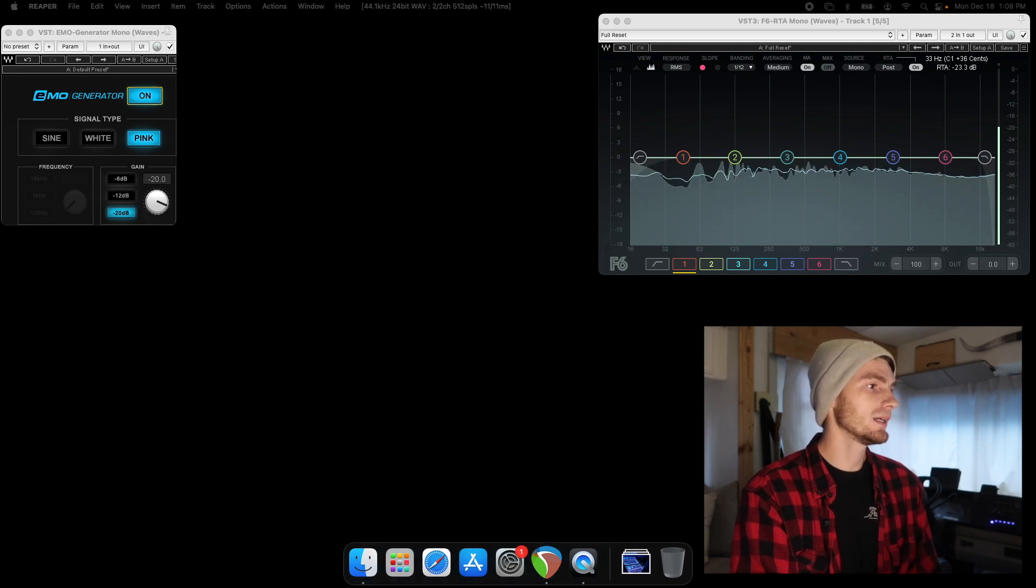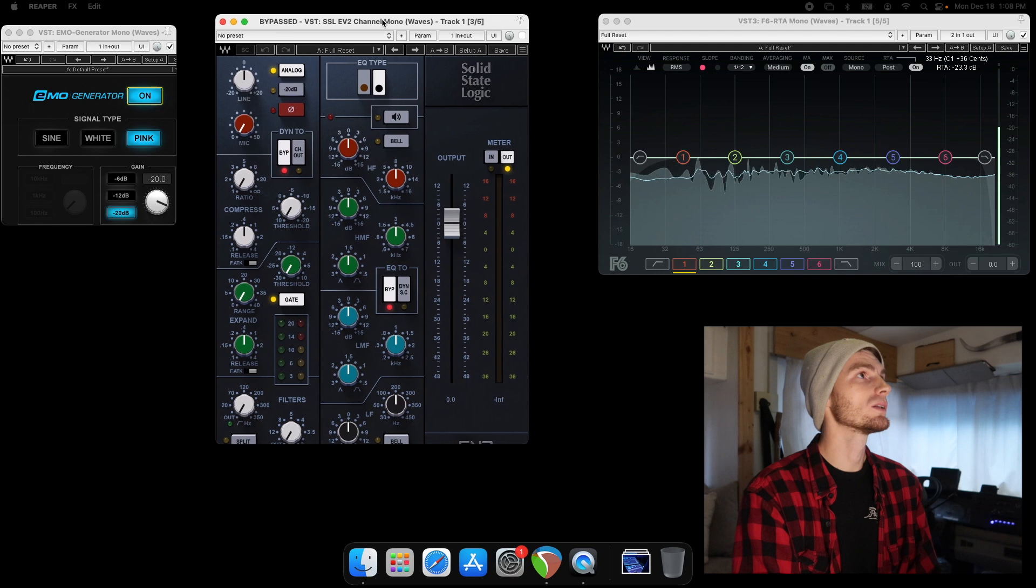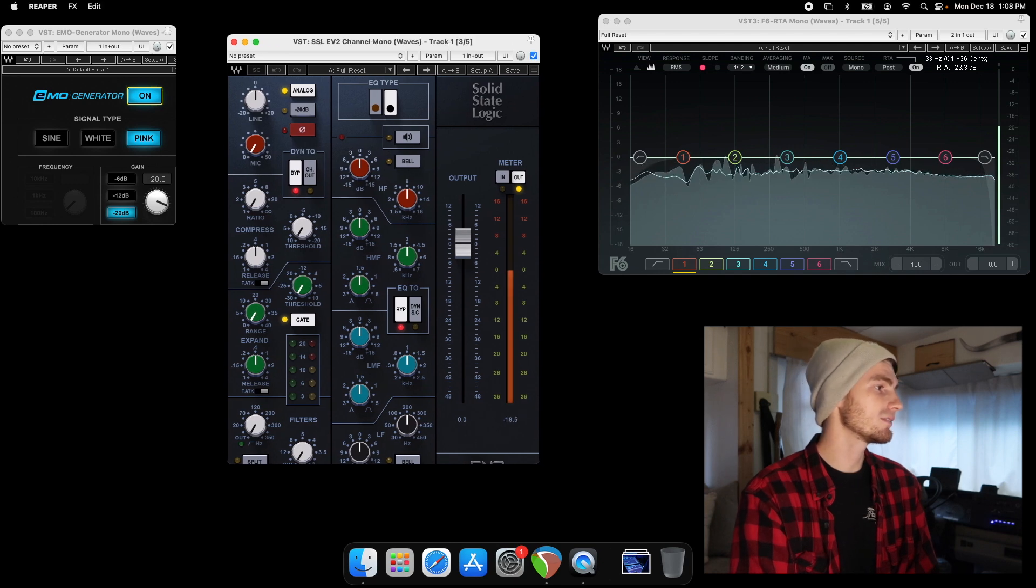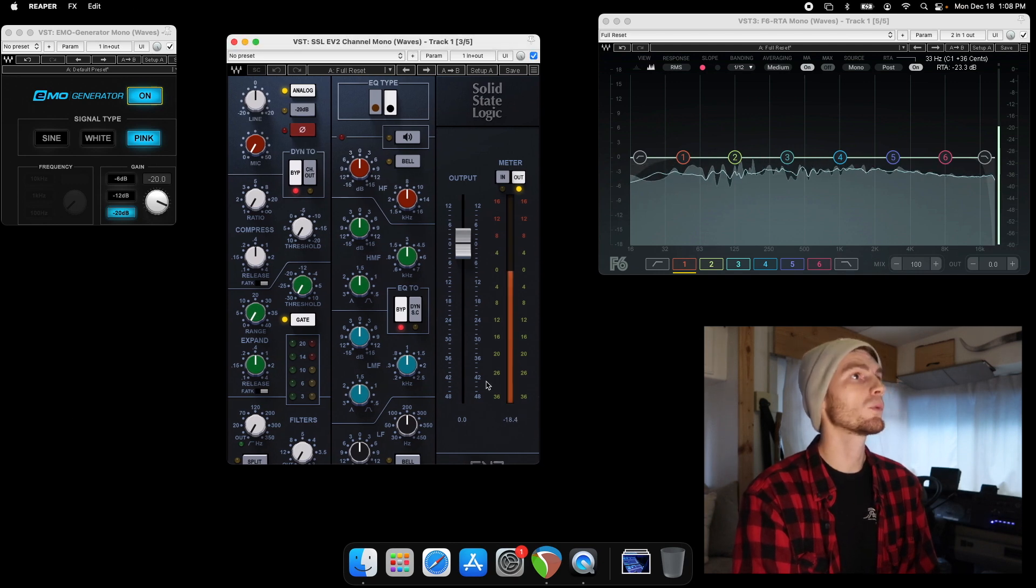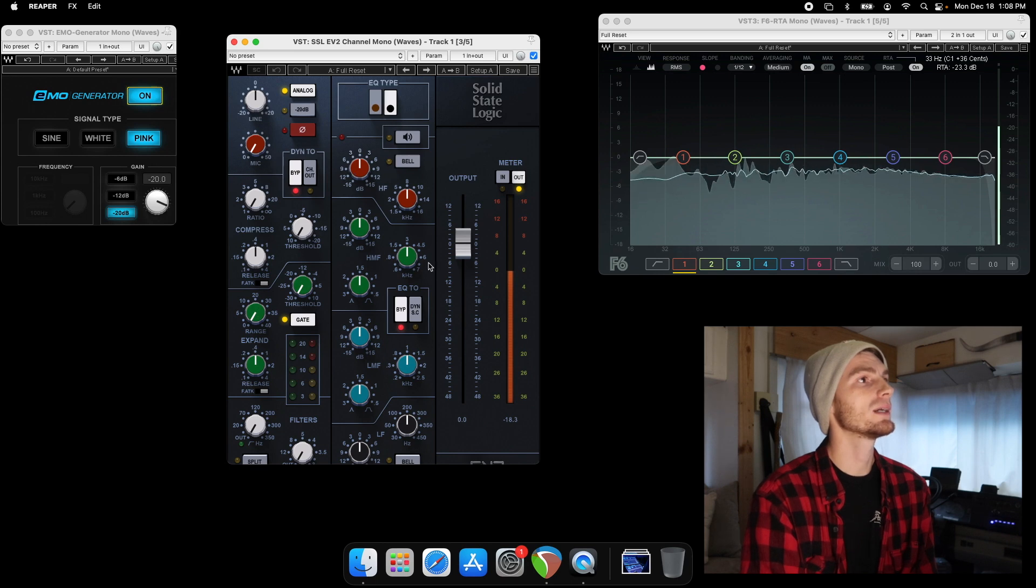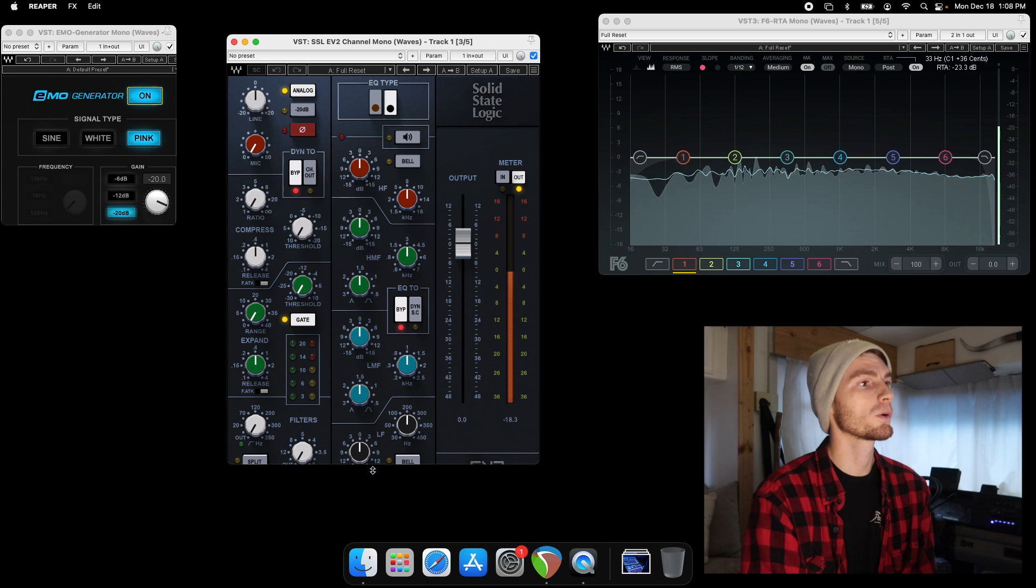So now if we go to a more analog look, we have the EV2 by SSL from Waves. We have a high frequency, a high mid, a low mid, and a low. So this one's a four band EQ.